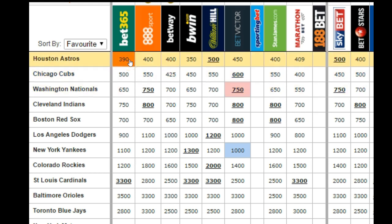So if we look at Bet365, that's plus 390. That basically means the Astros are 39 to 10. So if you wanted to express that in fractional odds, that would be 39 over 10. If you wanted to express that in decimal odds, you basically just divide by 100 to get 3.9, and then add 1 to get 4.9. So their decimal odds would be 4.9.